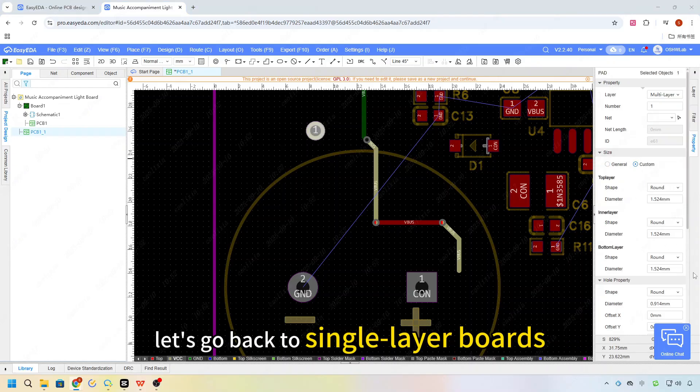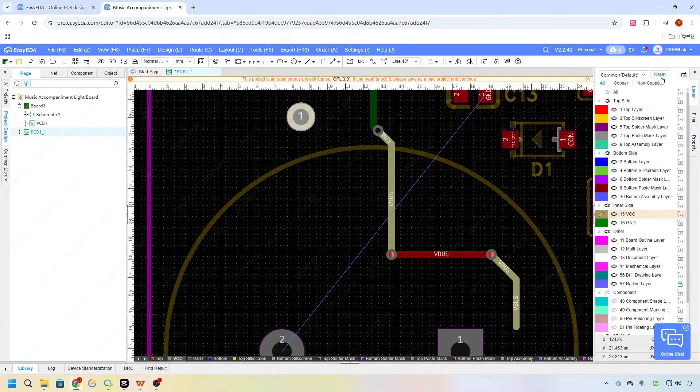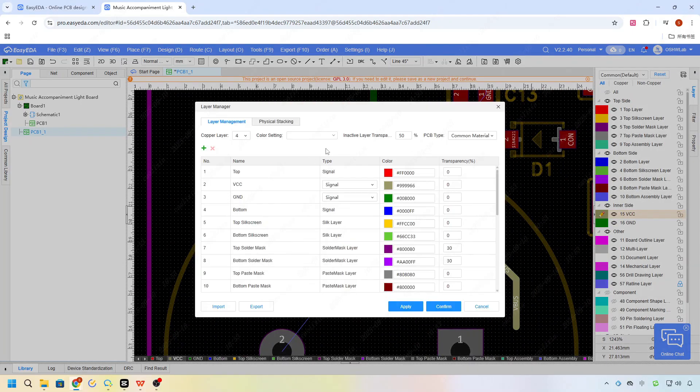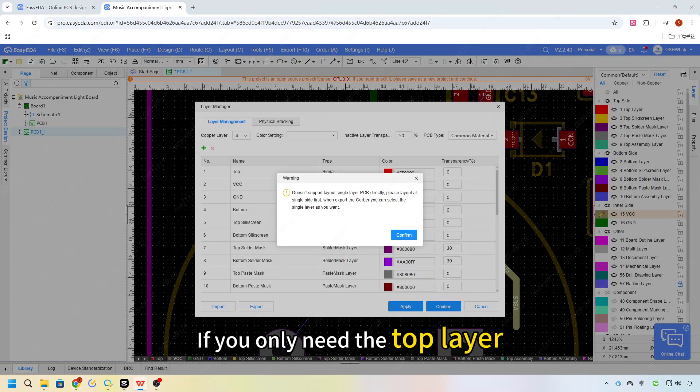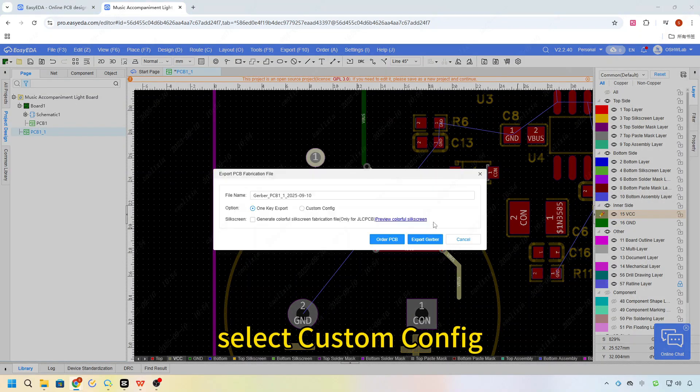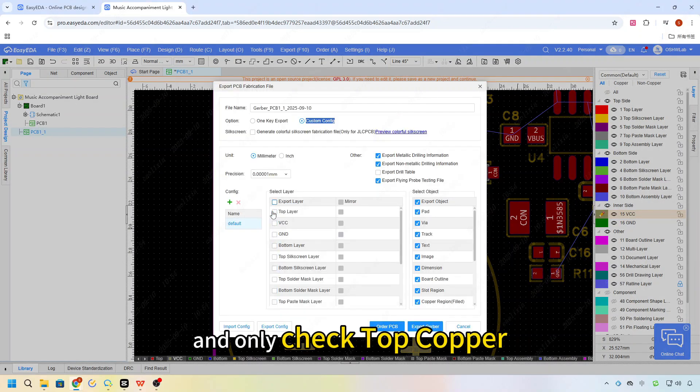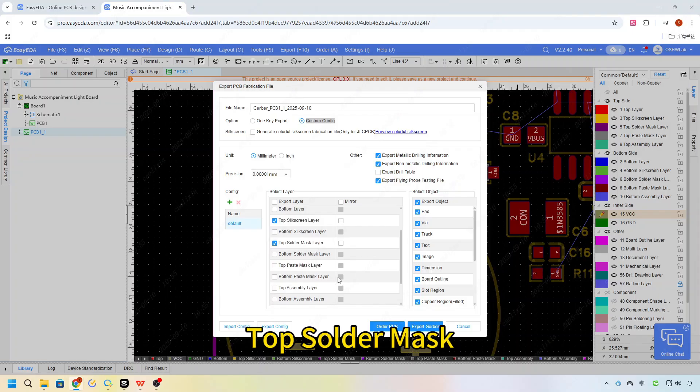Finally, let's go back to single layer boards. If you only need the top layer, just go to Gerber export, select custom config, and only check top scene, like top copper, top solder mask, and top silkscreen.